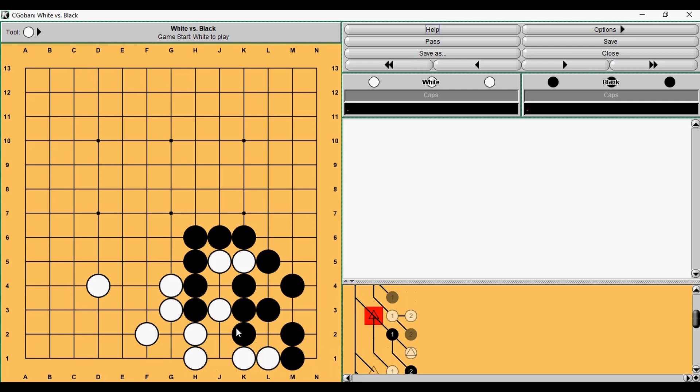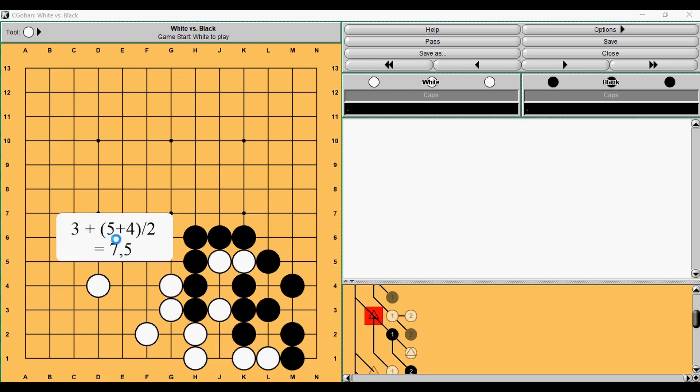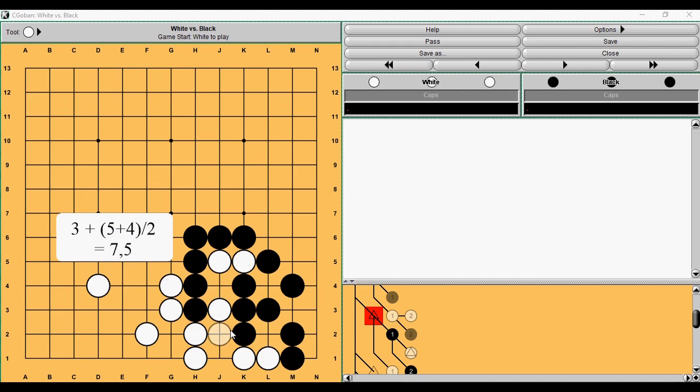And now we can conclude how valuable was the first move. Taking one stone itself was three points, and then the continuations were five points for Black, four points for White. So in total, it is three points plus five plus four divided by two, because these are continuations. So nine divided by two equals to four and a half. And in total, it equals to seven points and a half. This is the value of playing here.